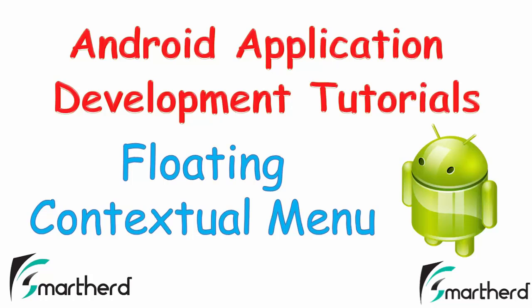What's up guys, this is again Sherex from SmartHerd. In this video, we're gonna talk about floating contextual menus in Android.